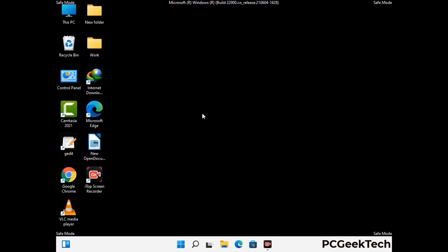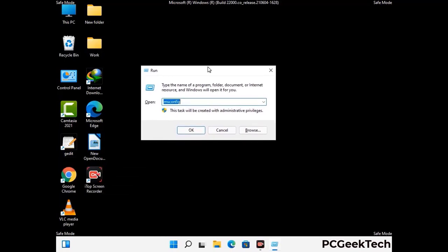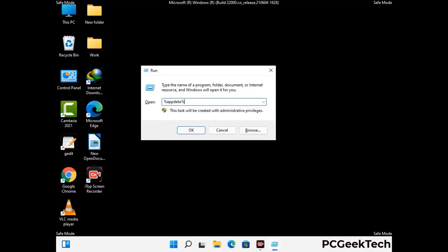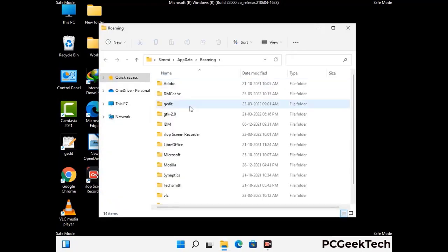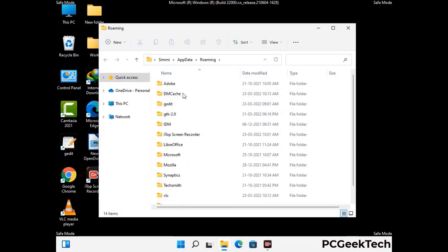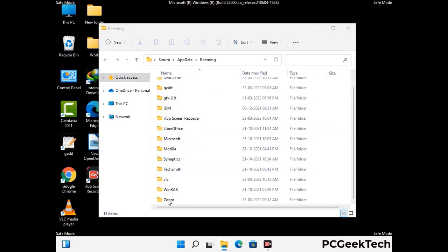Now we are going to remove virus-related files and folders from the computer. Press the Windows button and R button together on your keyboard to open the run box. Type in %appdata% and then press enter. Now find and remove any suspicious files or folders related to the virus. Also look for any files created at the time the virus attacked your PC. Be careful and don't remove any important folder.